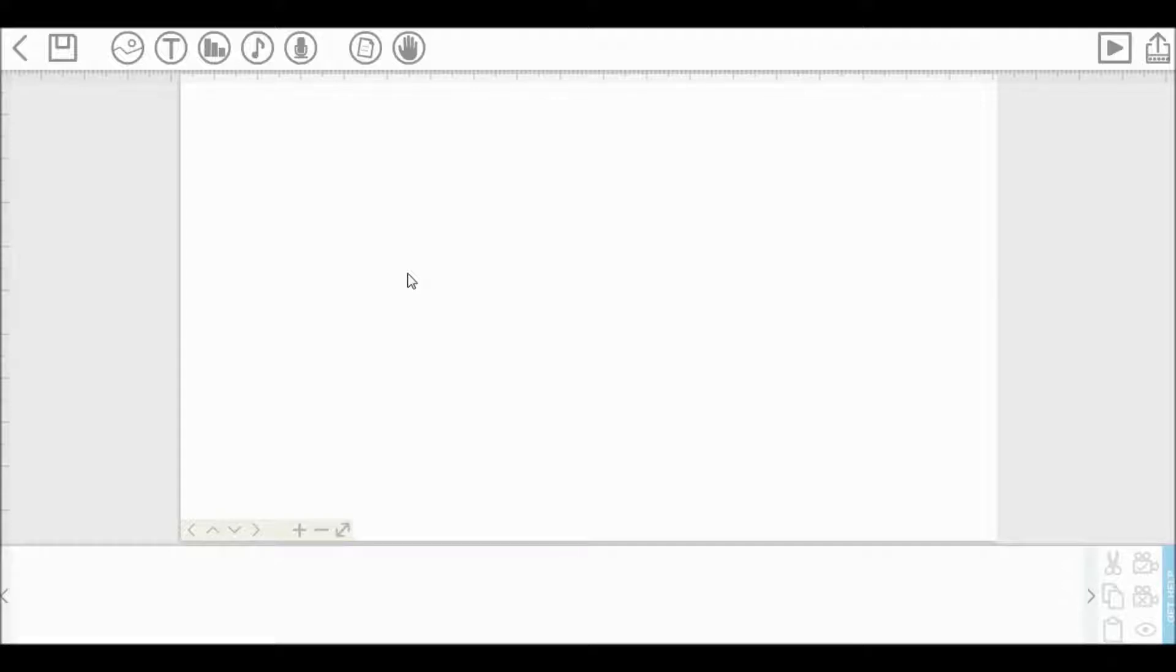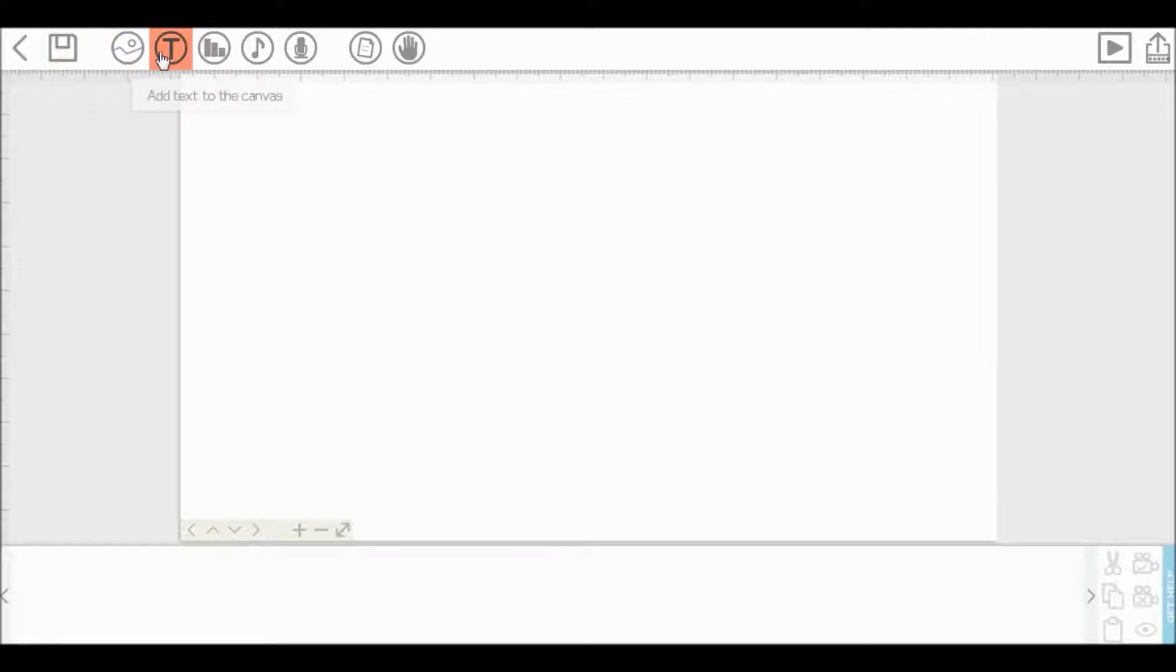So, this is the screen on which you have to work on your projects. Here are some tabs using which you can save this project, add image, add text, and everything you need to make a video.